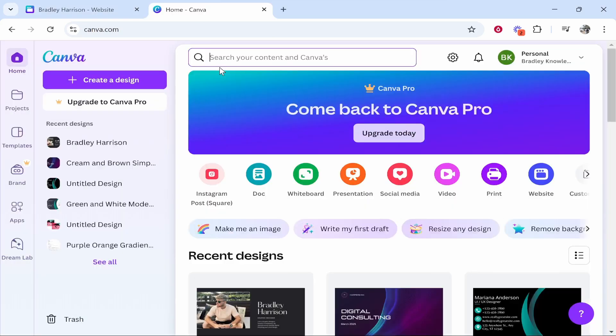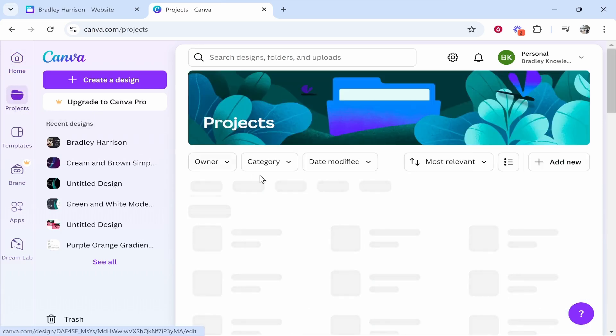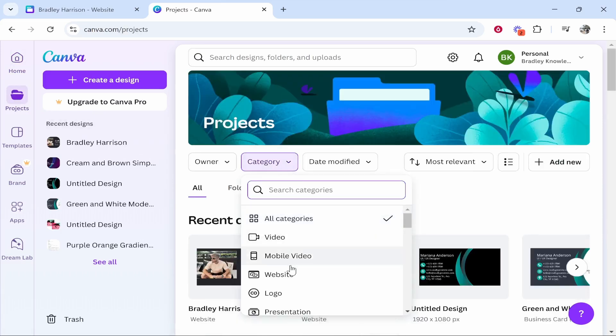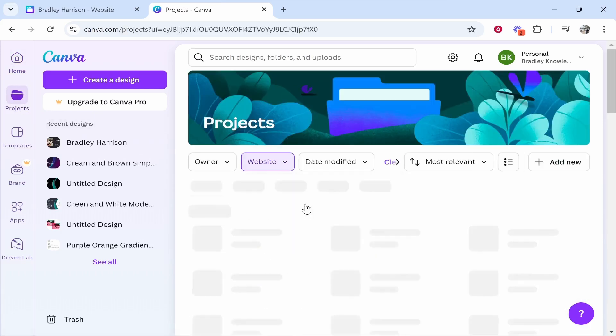So what you need to do is go to Canva and find your website. The easiest way in my opinion to do that is go to projects once you're logged in, then go to category, then click on website.